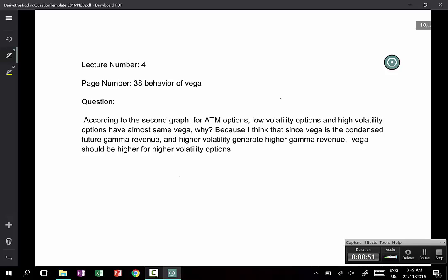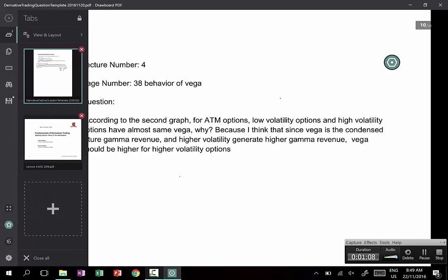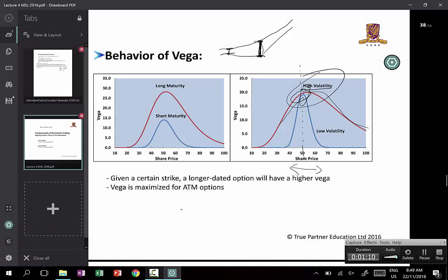What a question — I really liked this one. I'd like the student to send me an email and identify themselves. Let's actually look at the graph. The student is referring to this graph here — it shows how Vega will change when the share price is changing for a given option, assuming the strike is 50.